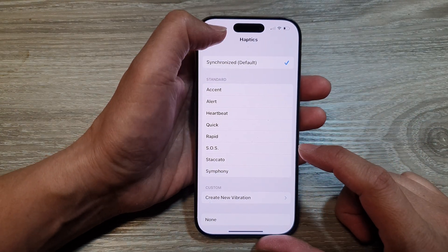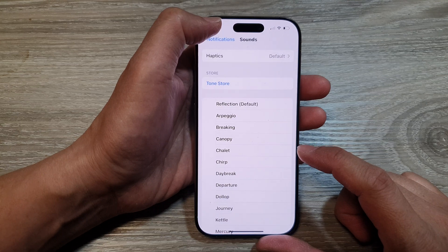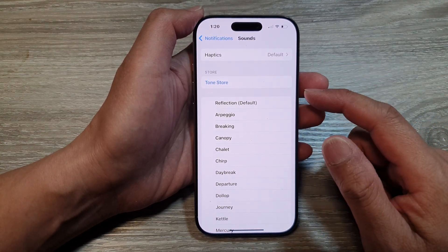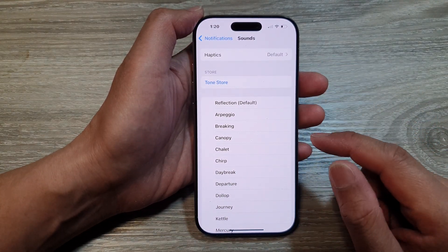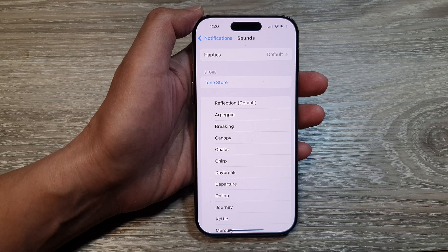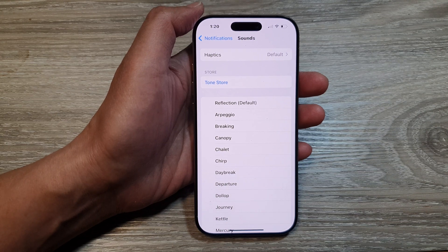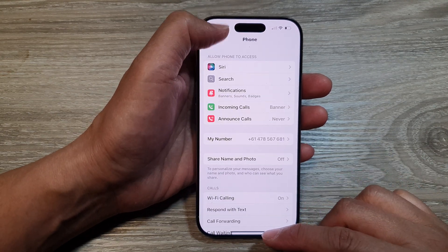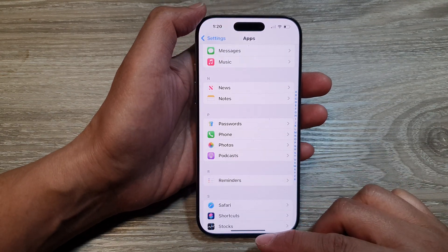And that's it — that is how you can turn on or turn off vibration for phone calls on the iPhone 16 series. Thank you for watching this video. Please like and subscribe to my channel for more videos.